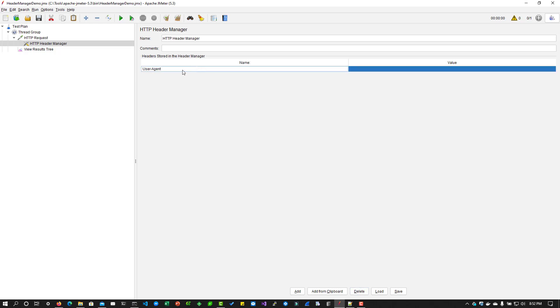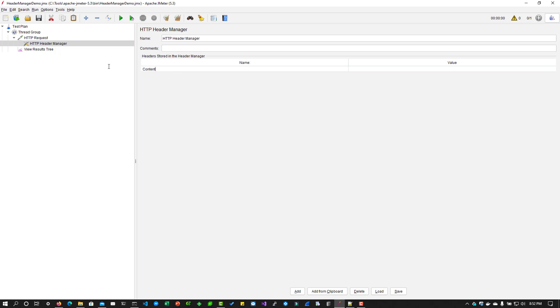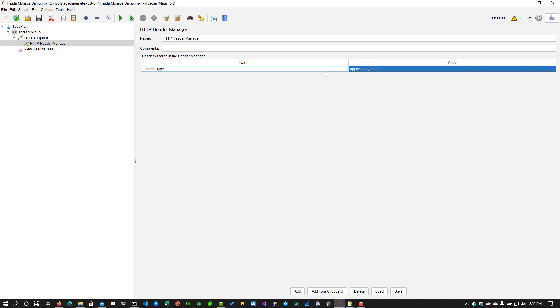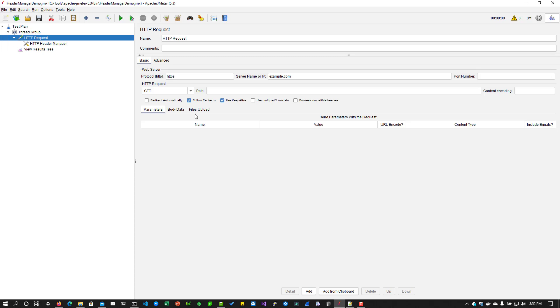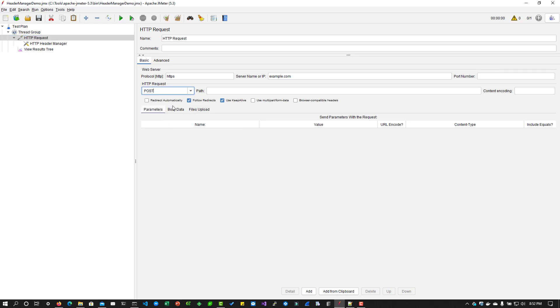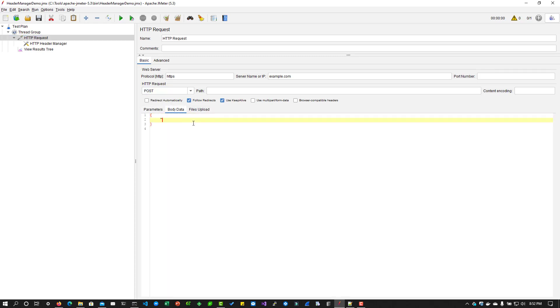What I'm going to do is instead of user agent, I'm going to change it to content type. Here I'm going to enter application slash json. You can fill this information, application, say a post, and here we can say the name, some information, jmeter, something like this.